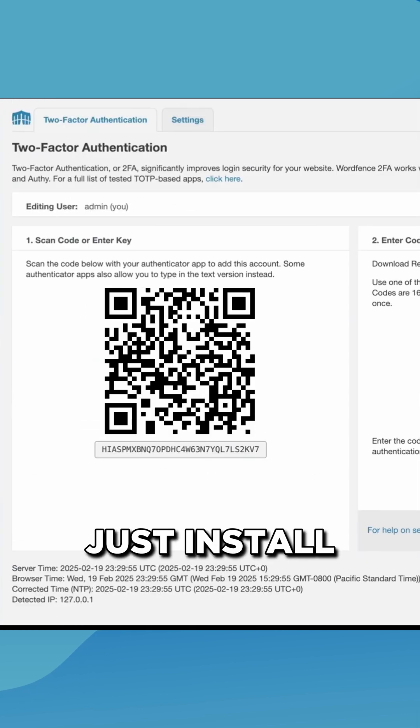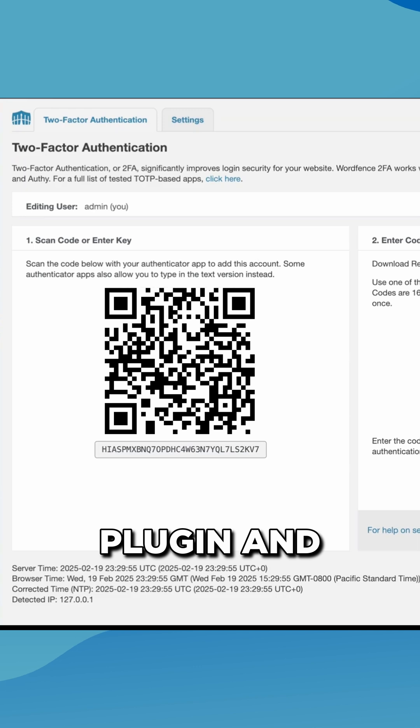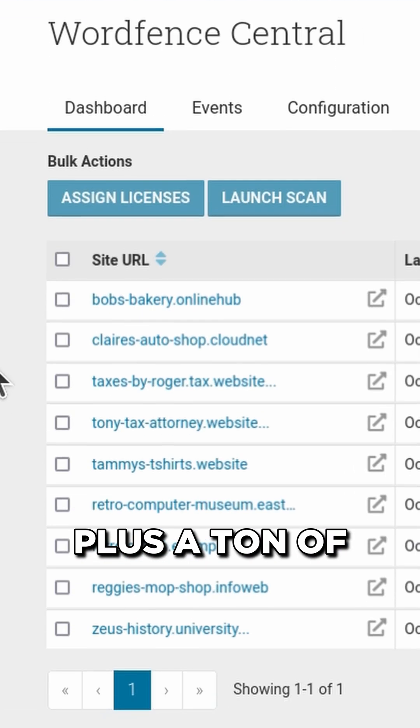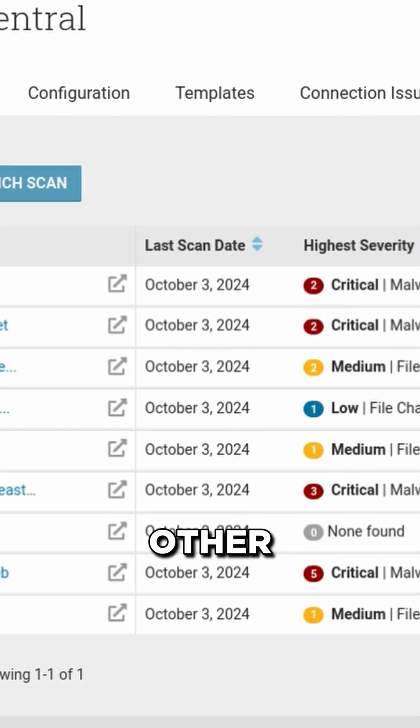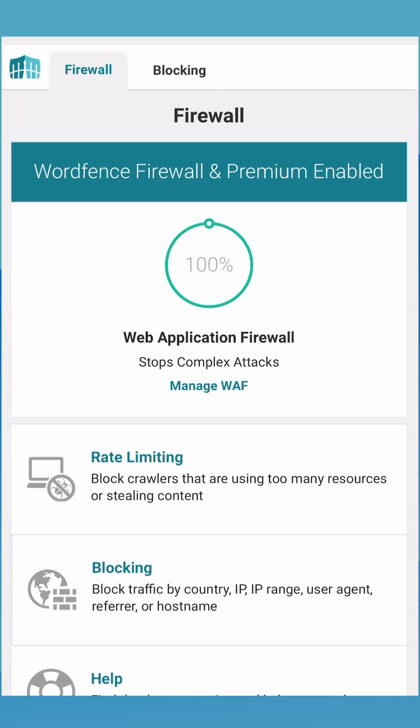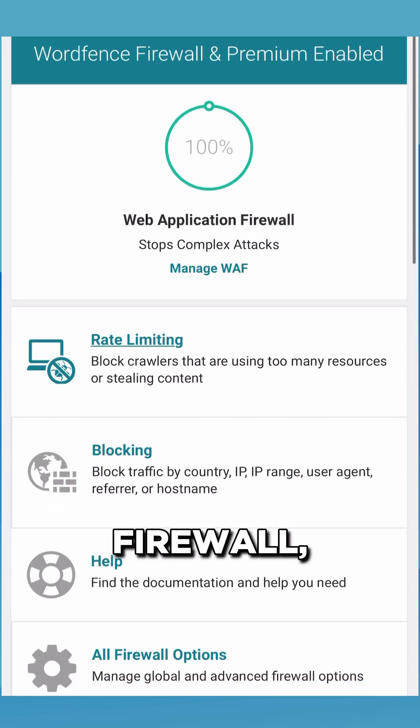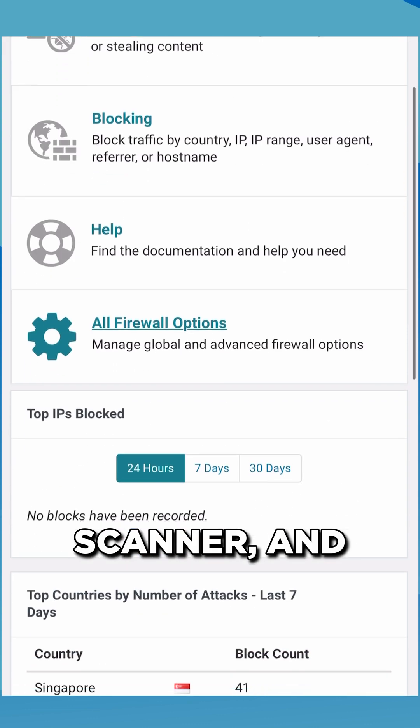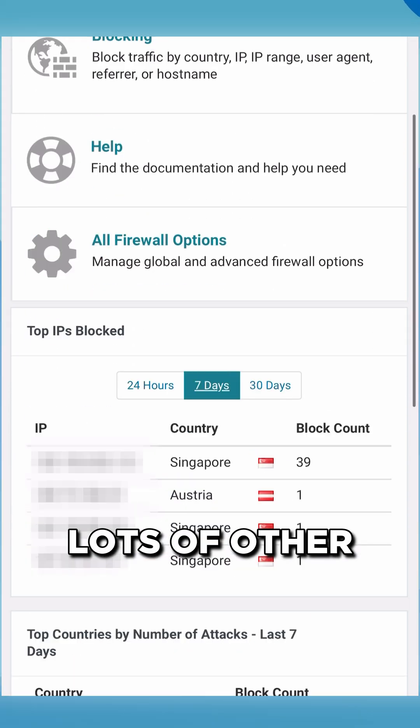Just install the WordFence plugin and you have 2FA installed on your website, plus a ton of other security tools like the world's best WordPress firewall, malware scanner, and lots of other tools as well.